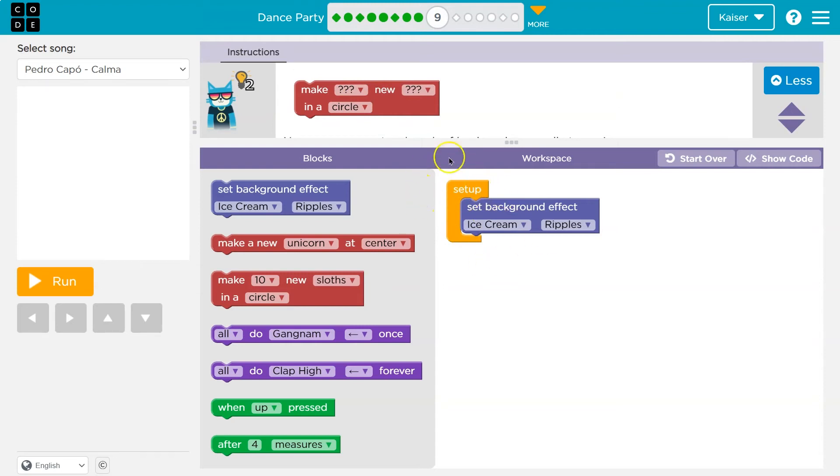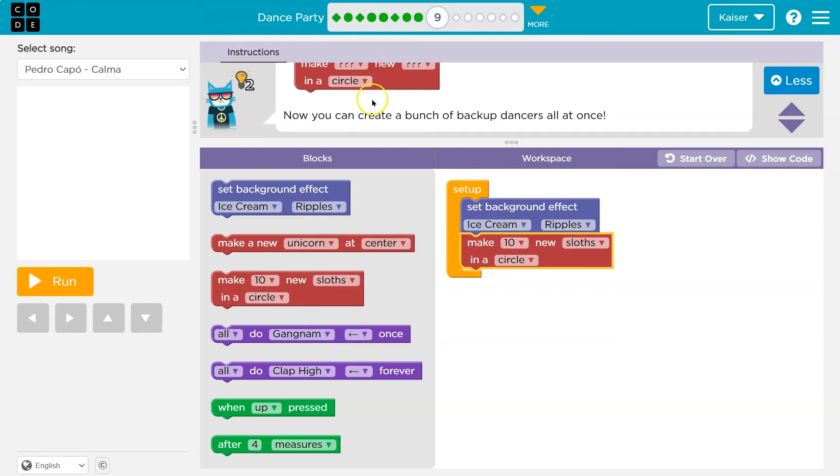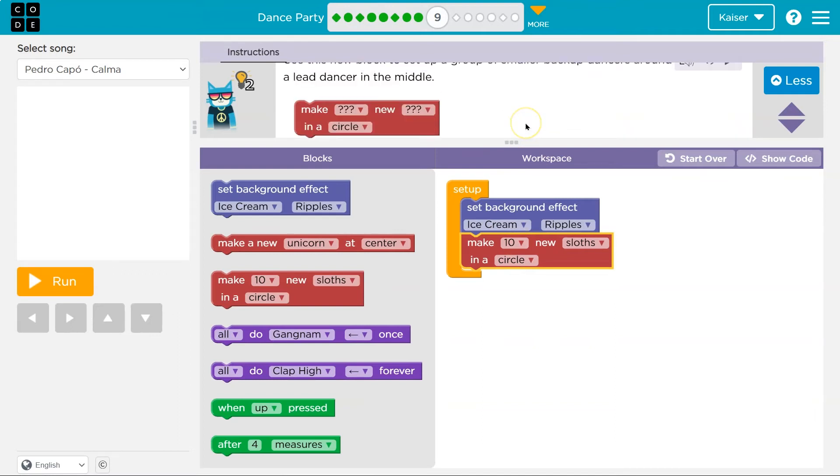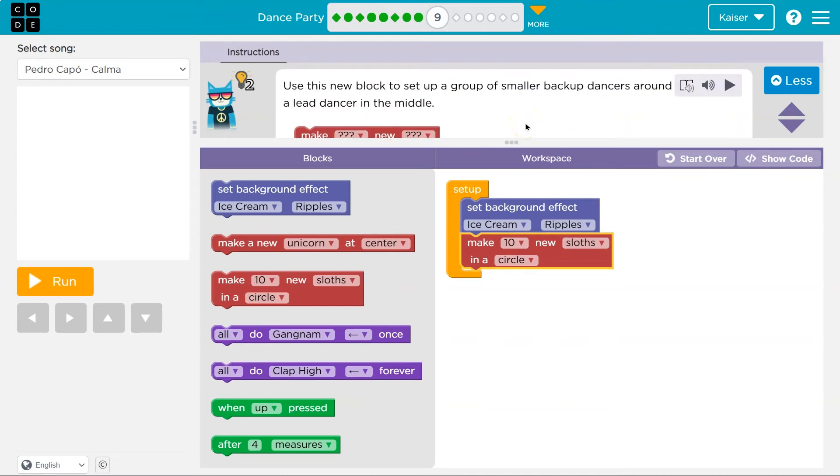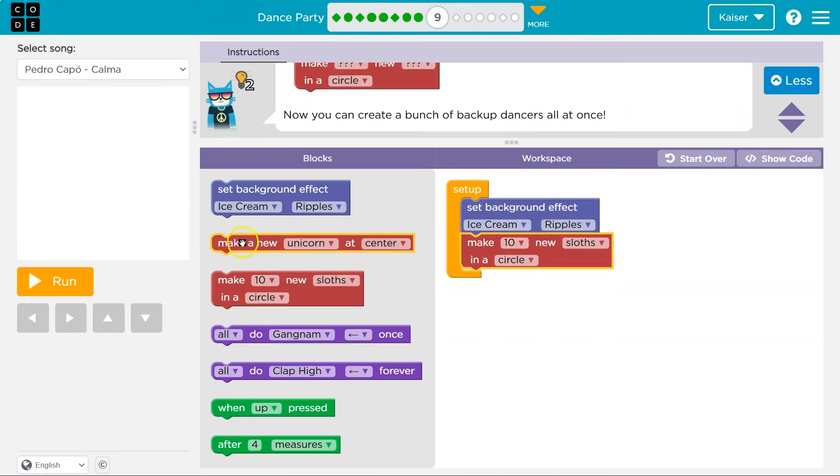Fancy. So right when the program starts, so when we hit the orange run button, setup happens. Okay. So let's see. Make. Wow. Ten would be a lot. Okay. Ten. Oh, I love this loss. I mean, leave that. All right. So I have ten. Now I create a bunch of backup dancers at once. Okay.